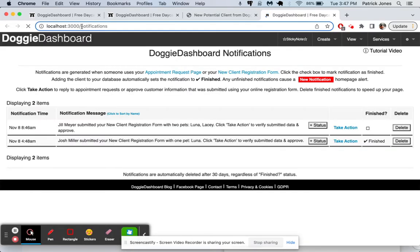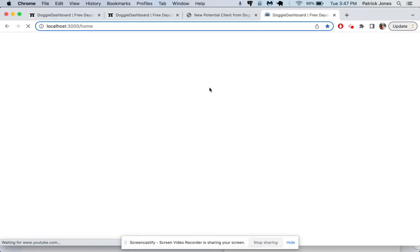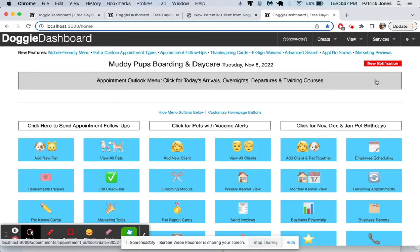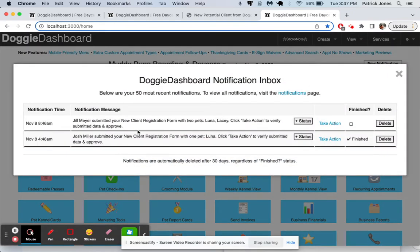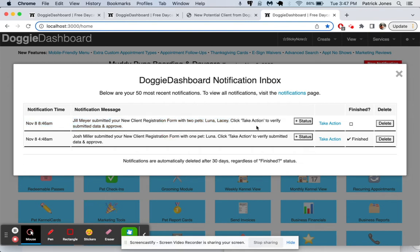That'll bring you to your Doggy Dashboard homepage, which is right here. And you're going to see a blinking notification there. When we click on that notification, it's going to say, Jill Miller submitted your new client information form with two pets. So we're going to click take action.